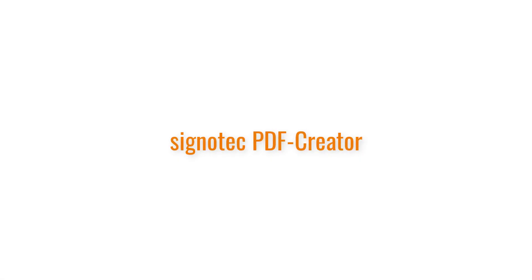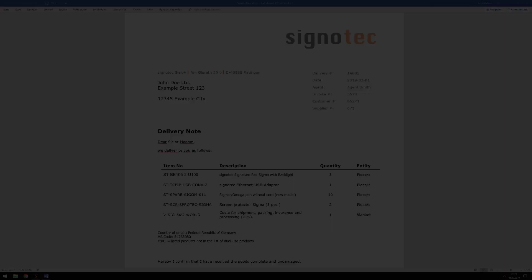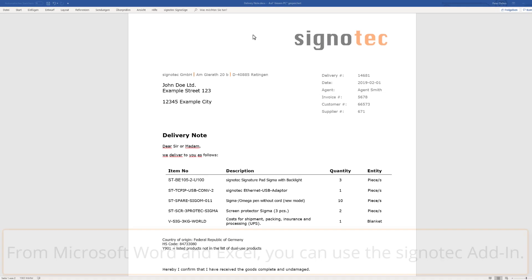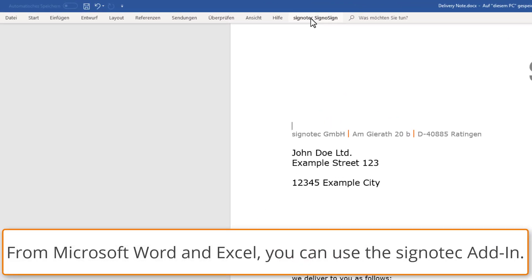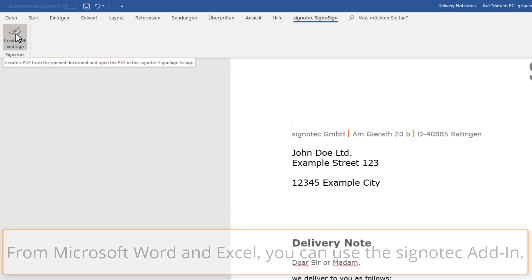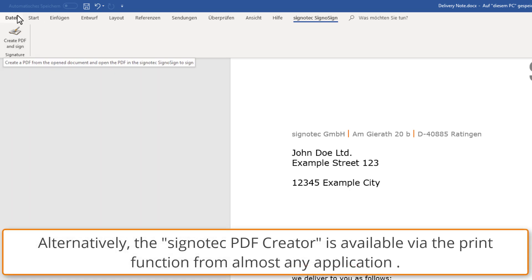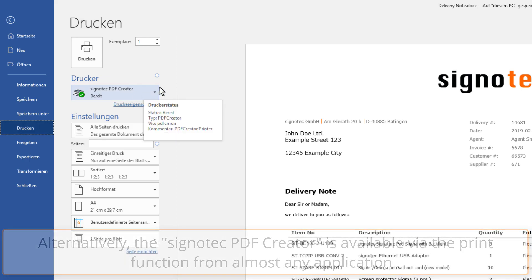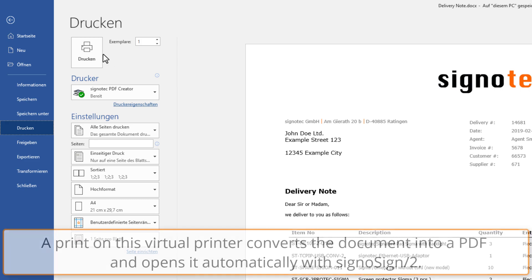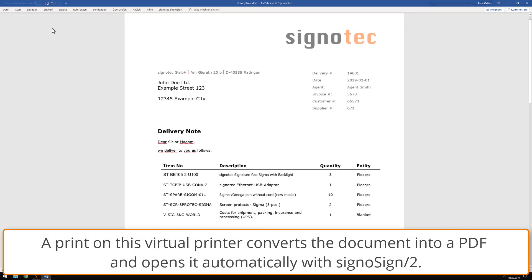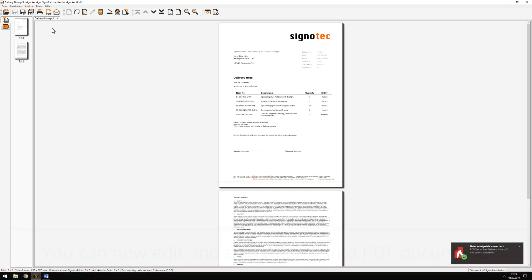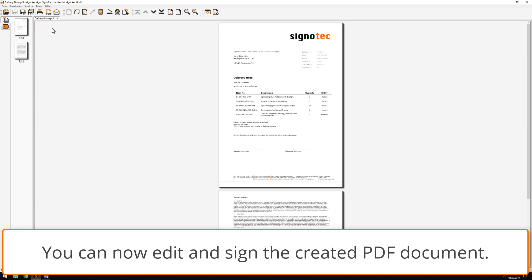Cygnetec PDF creator. If you have a document that you want to sign with CygnusSign 2, you can automatically convert and open it. You can use the installed Cygnetec add-in from Microsoft Word and Excel. If you do not yet have a PDF file, you can simply print the desired document, for example from Word, on the Cygnetec PDF creator that is also installed. The file is then automatically converted into a PDF and starts automatically with CygnusSign 2. The created document can now be edited.